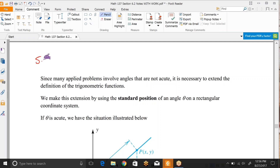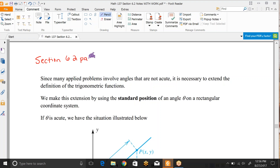This is section 6.2, part 2. We just finished example 10 on the first part, and we're picking up from there.